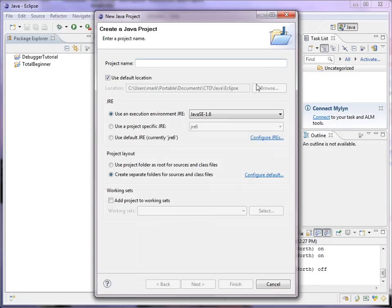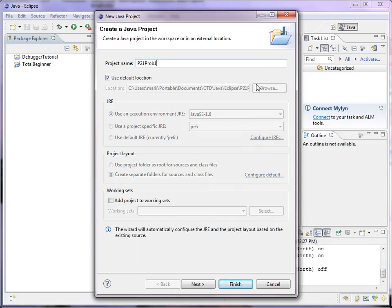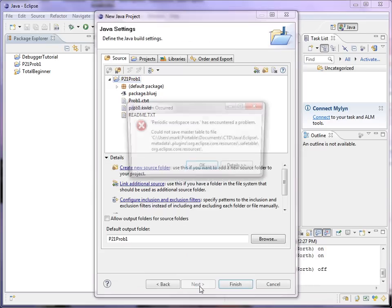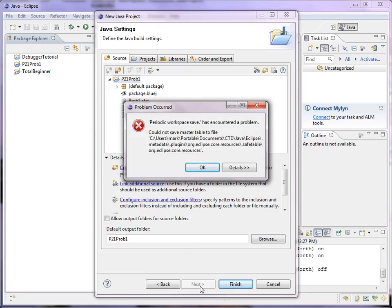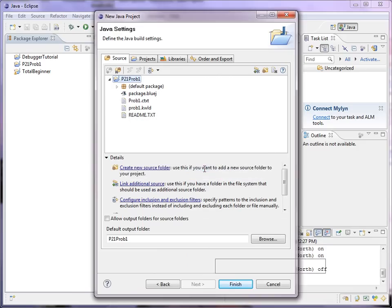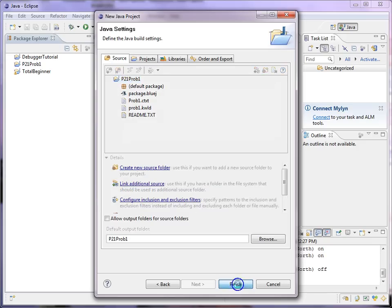So, P21, Prob 1. Okay, we'll take the defaults, click Next. We get an error message, but it doesn't seem to be a problem, so we'll just ignore it. And click Finish.